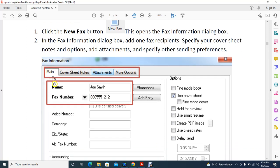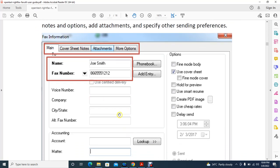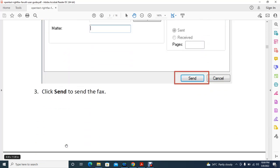In the main form, you have to give a recipient name and a fax number. You will see an arrow mark that gives you a couple of options. There are also fields for cover sheet notes, attachments, and a 'More Options' section. There is also an accounting/account field. Once you are done with all the options, click Send.